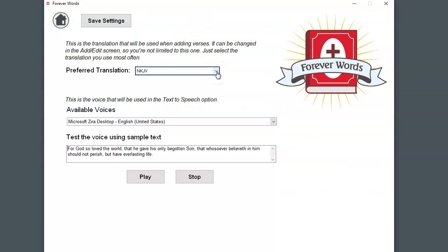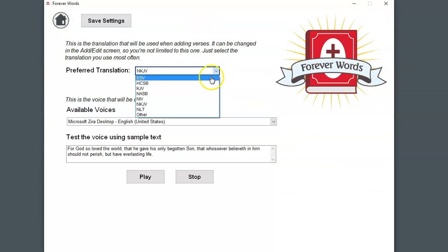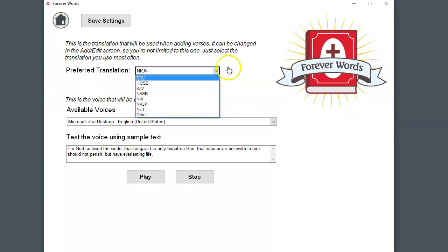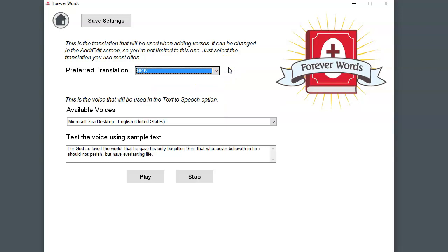You can set your preferred translation from this list. If you don't see the translation that you like in that list, I'll show you where you can add that later and then you can come back here and select it.